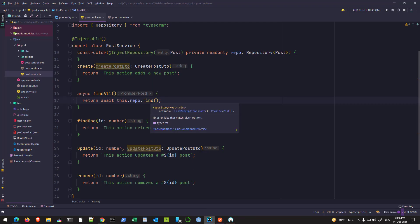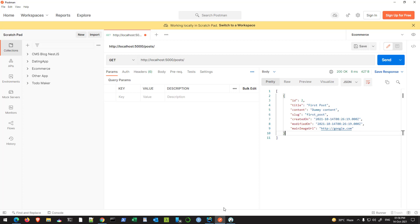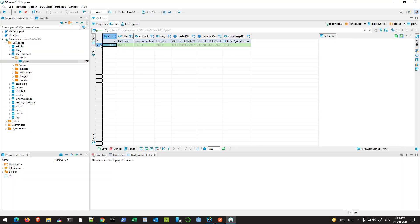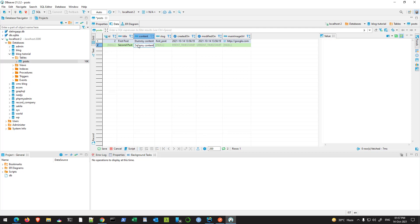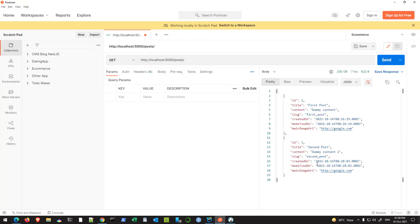The find method returns a promise that is an array of posts, and that's also shown here as a hint. If you add another entry — 'Second Post', dummy content 2, second post, and any URL you want — this is just a demo. Save the changes, go back, hit send. Now we are getting two posts. So this is working as expected.